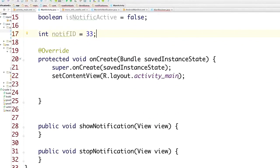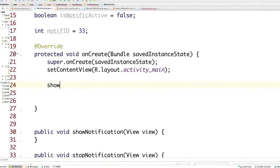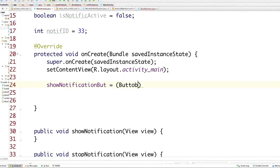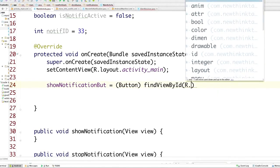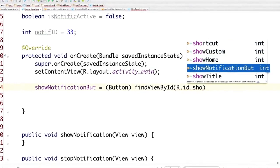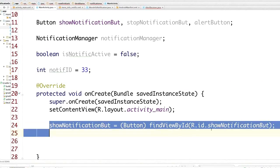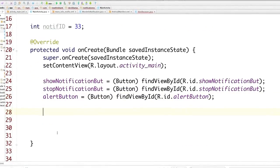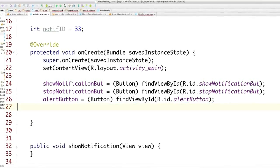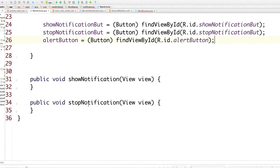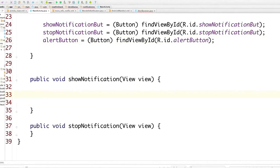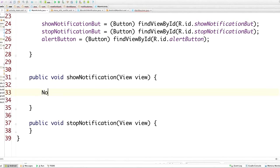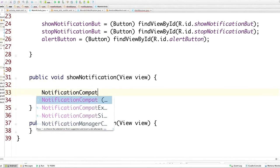Down inside OnCreate, we're going to initialize our buttons using findViewById with R.id.showNotificationButton, and do exactly the same thing for the Stop Notification Button and the Alert Button. Now we need to define what happens whenever those buttons are clicked on. For Show Notification, the first thing I'm going to do is build the notification using NotificationCompat.Builder.